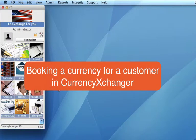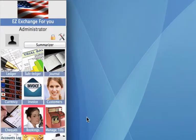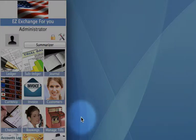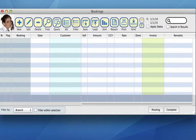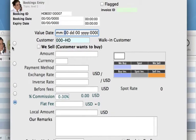Bookings and Quotes. In this video, I'm going to take you through how we can create a booking or a quote for a customer based on a certain currency that they're actually wanting to book a rate for. What we can do is go into our module for bookings, clicking right here. We need to create a new one — up on our toolbar we click on new, and here we can enter in the information.